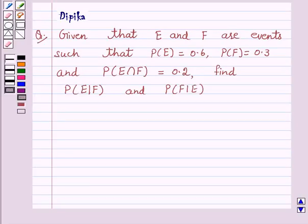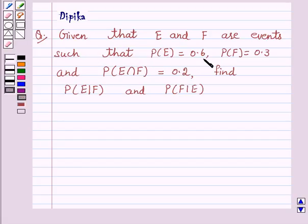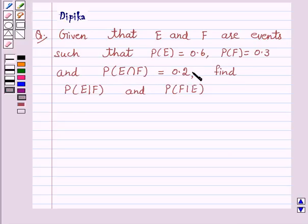Hello and welcome to the session. I am Deepika here. Let's discuss the question which says: given that E and F are events such that probability of E is equal to 0.6, probability of F is equal to 0.3, and probability of E intersection F is equal to 0.2. Find probability of E upon F and probability of F upon E.